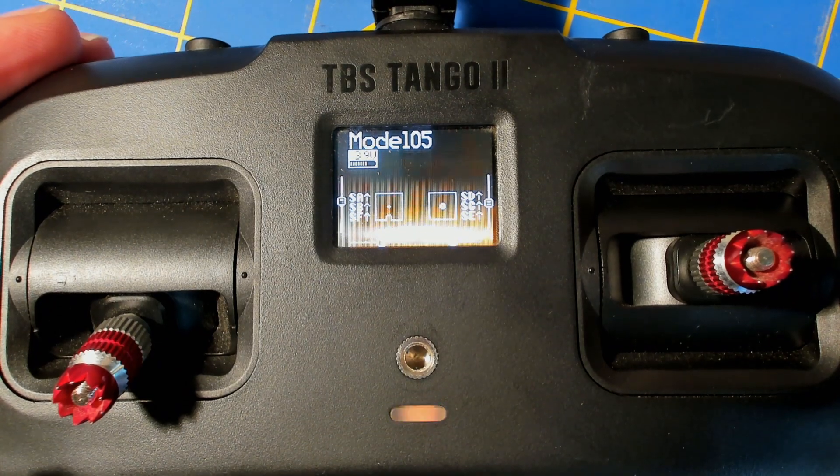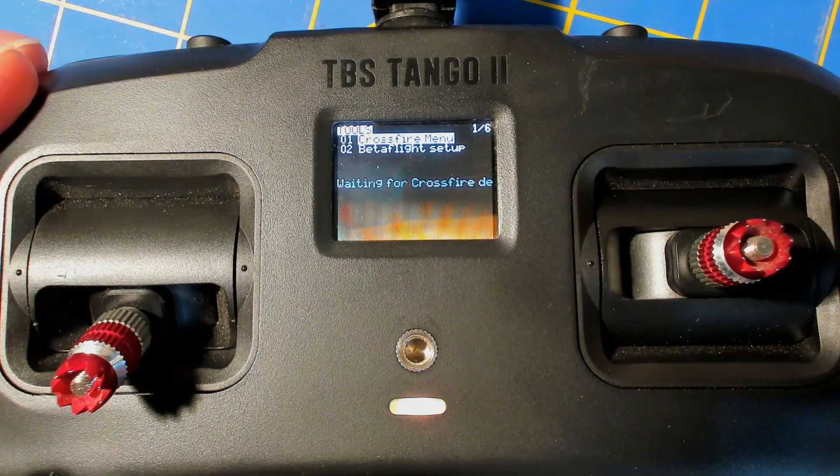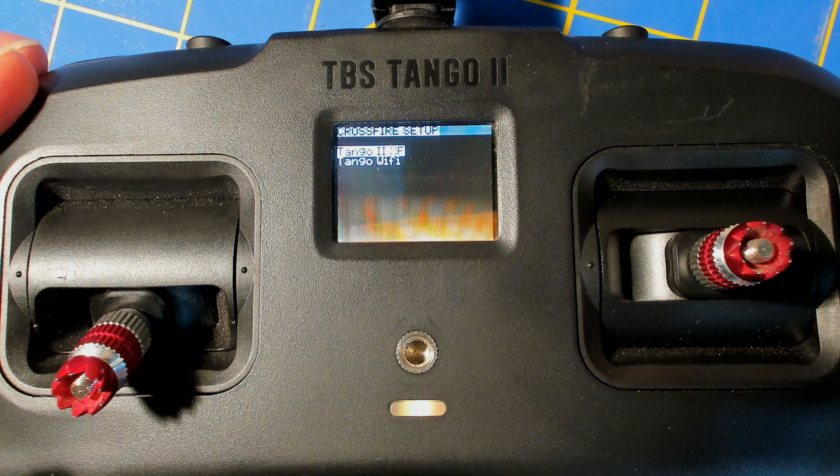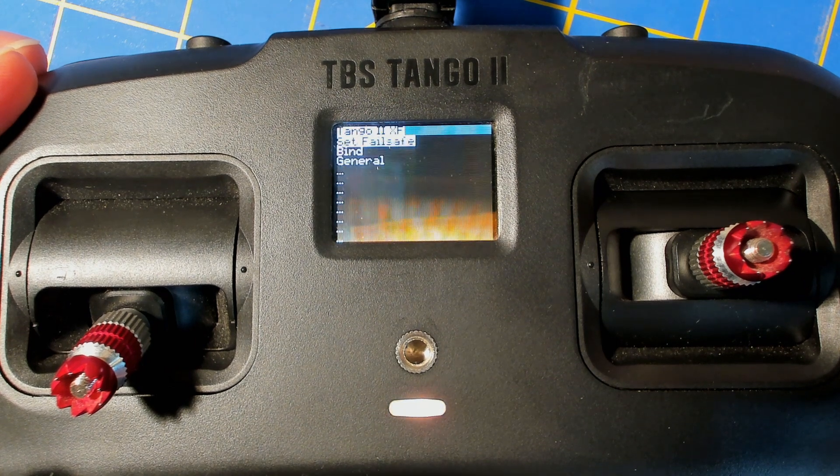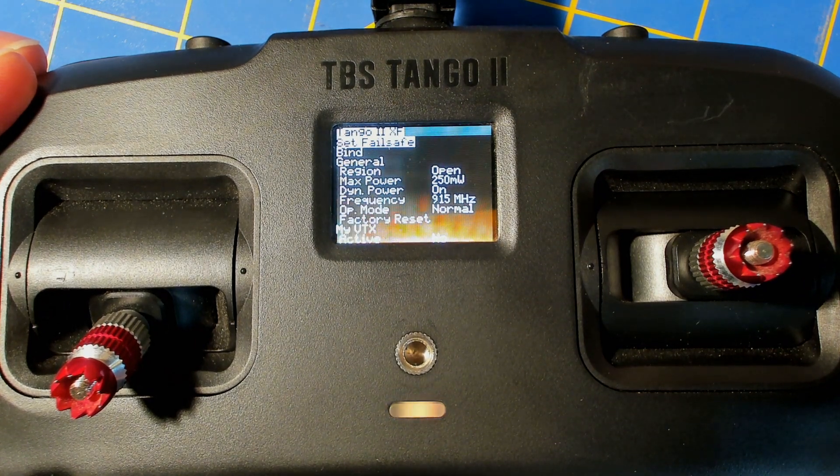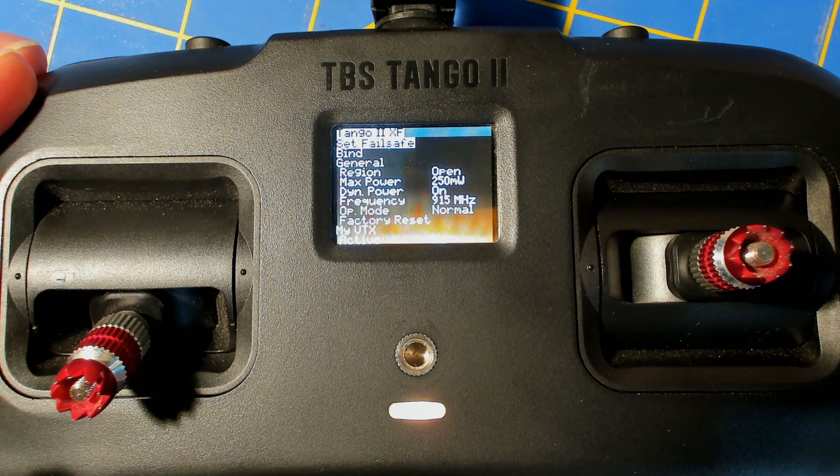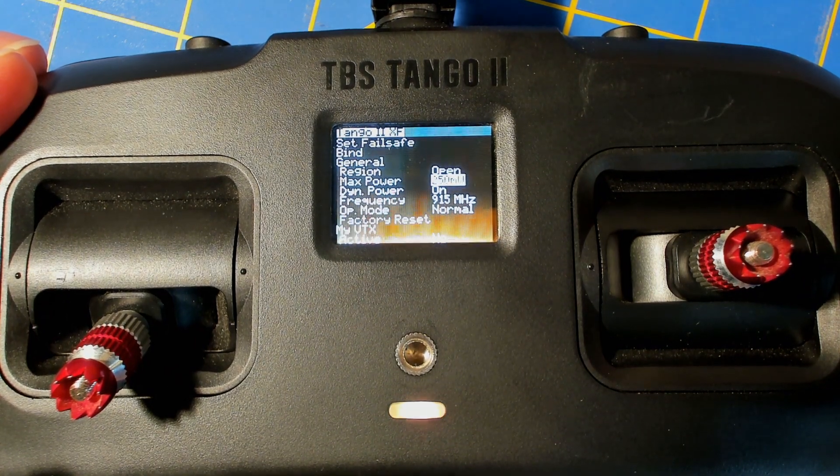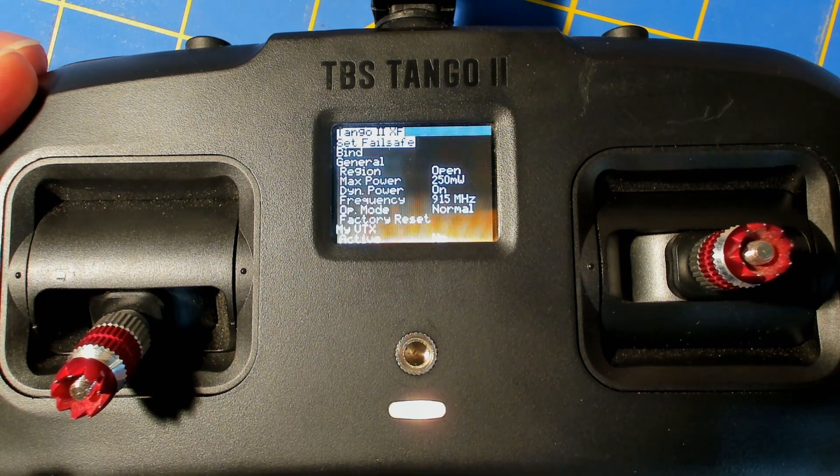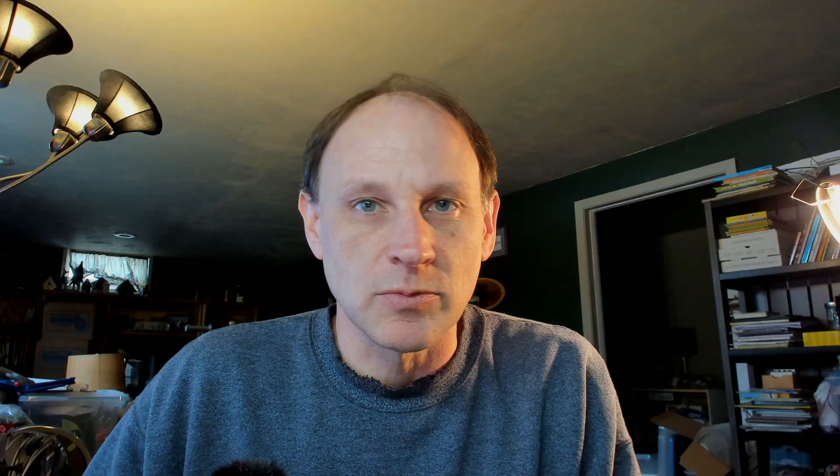So I'm sure you all are wondering, what is TBS Agent Lite anyway? Well, the Agent Lite is really a replacement for the existing Lua script, the Crossfire Lua script that you, I assume, if you're using Crossfire, you already have on your radio that allows you to adjust a lot of the Crossfire settings like your frequency and power output and whatnot.